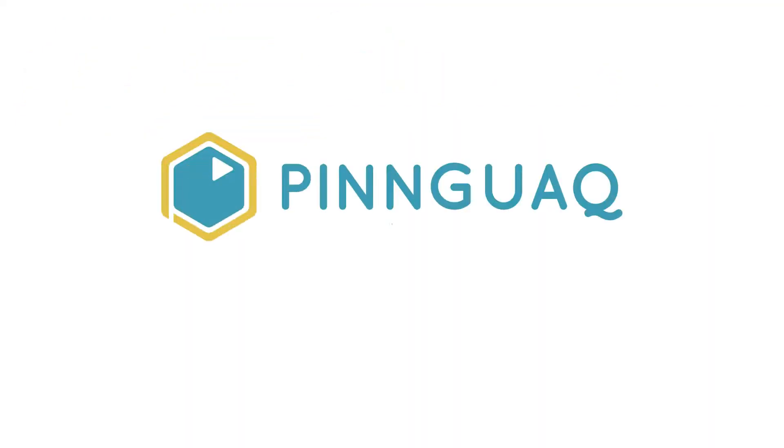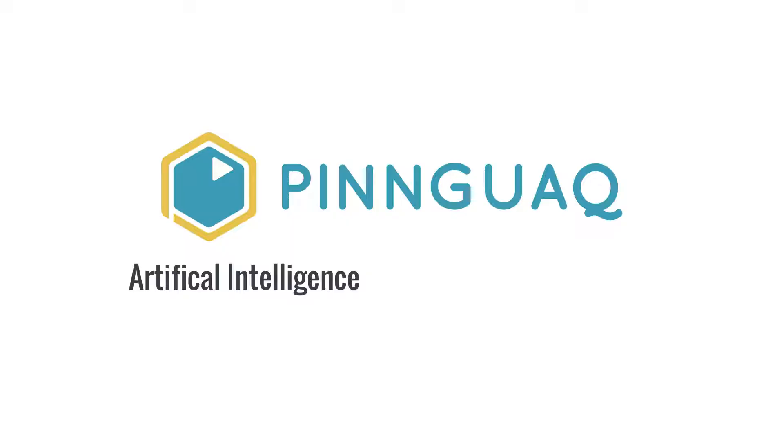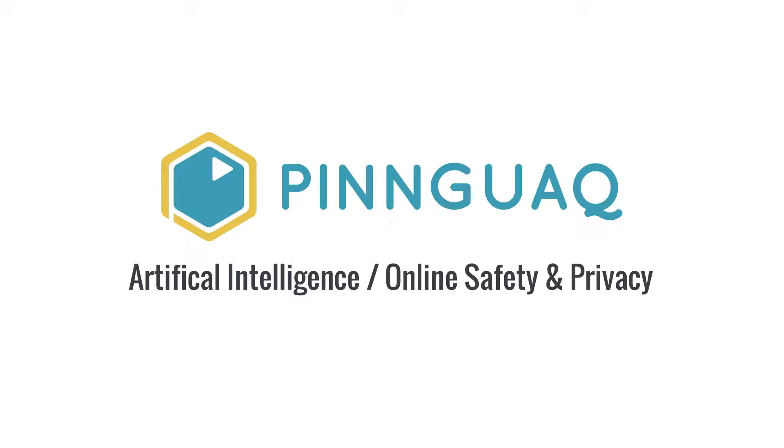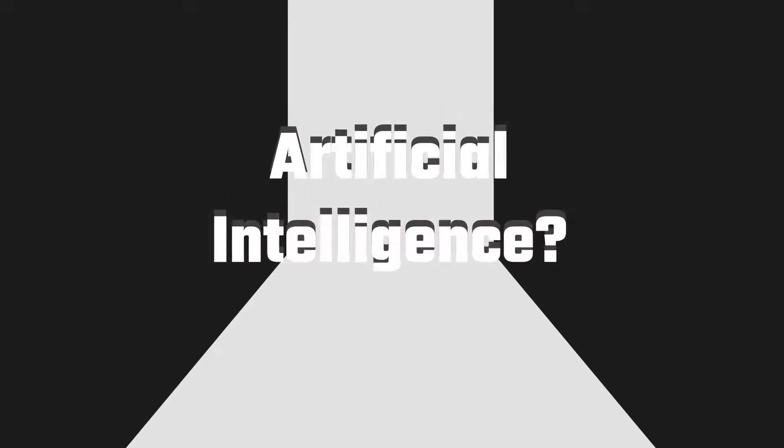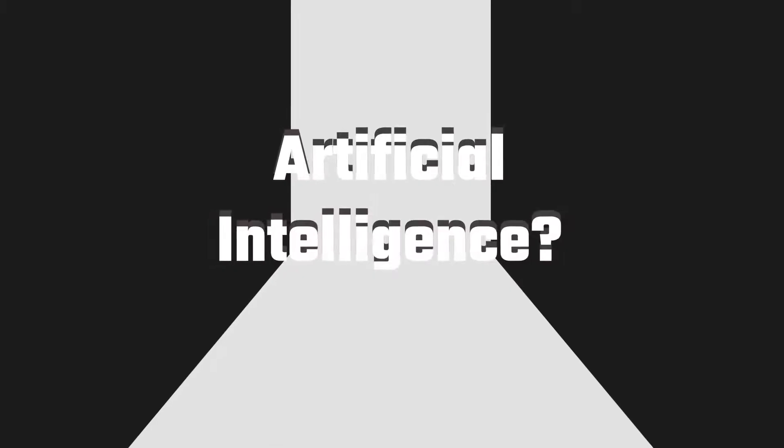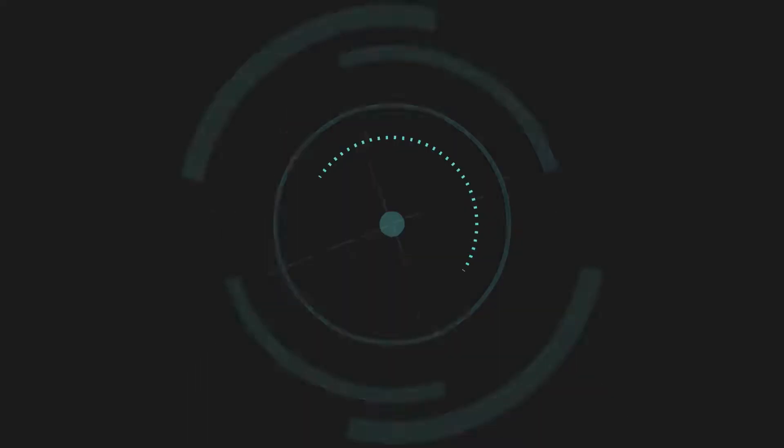This video was created by Pinwa as part of the special issue of Root and STEM on artificial intelligence and online safety and privacy.